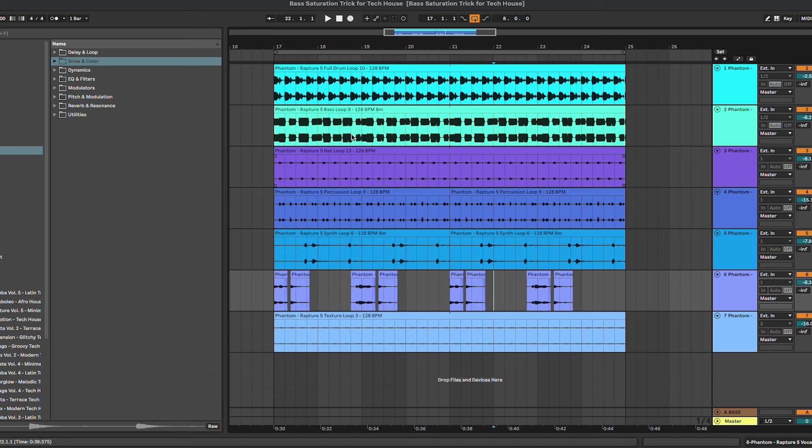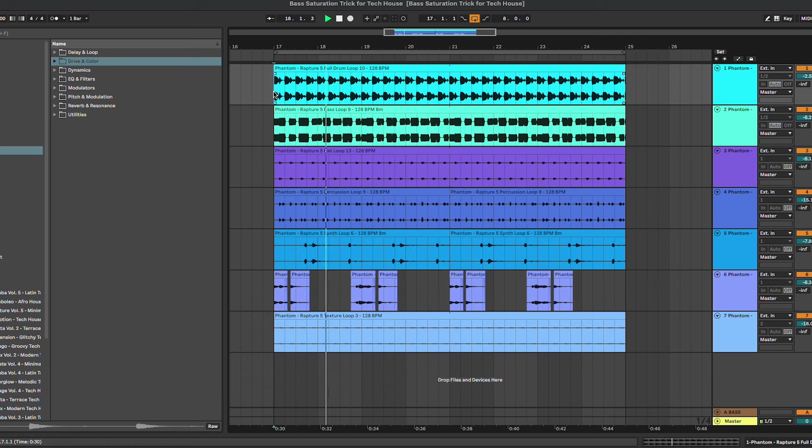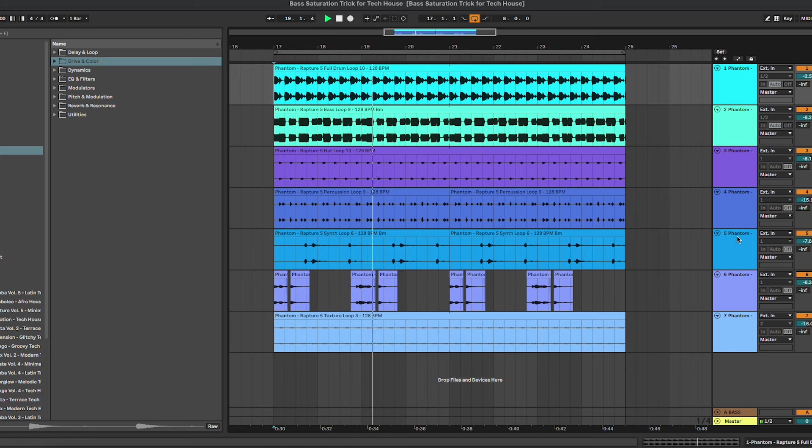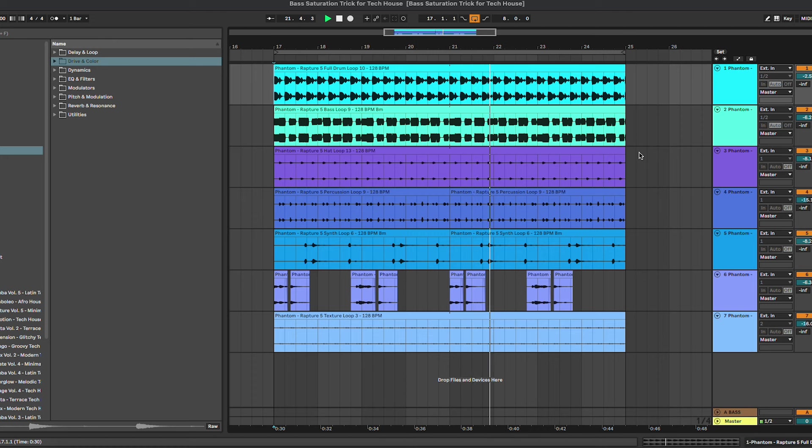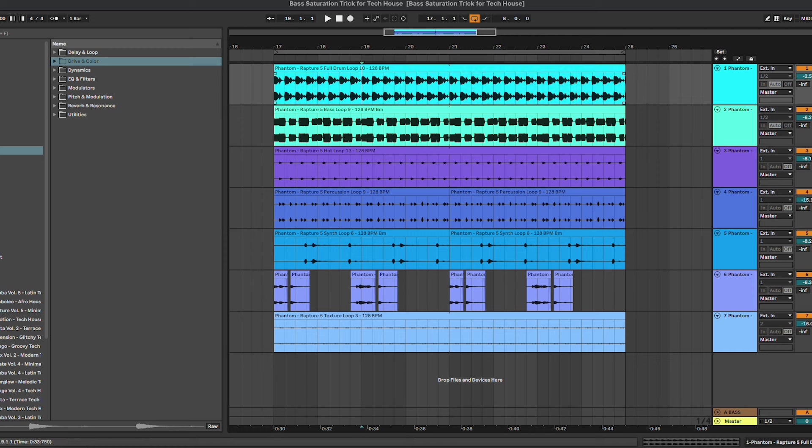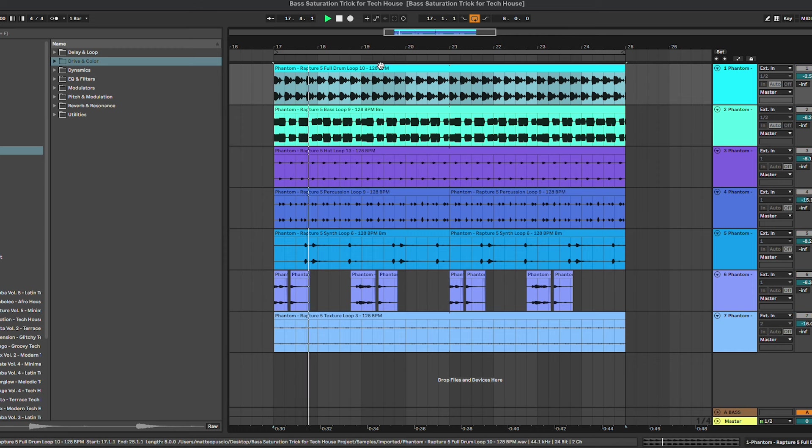So let's have a listen to the track that we're going to use. It's a really basic minimal deep tech track with the full drum loop which includes the kick and some top drums, then we have the bass line, some hi-hats and percussions, synth, the vocals and a texture loop.